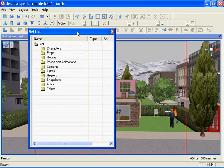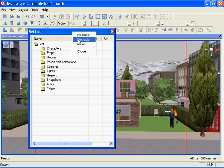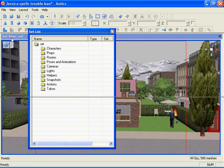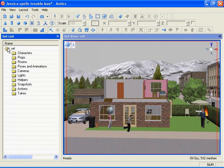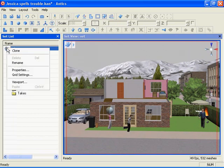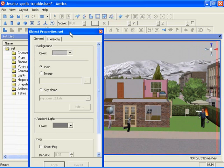I can dock this to the set by right-clicking in the title bar and checking it as dockable if it's not already, and I'll position it here. Now right-click on the set folder. From the sub menu, choose properties.